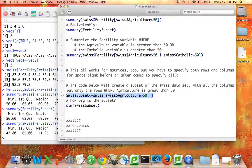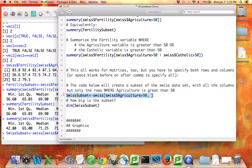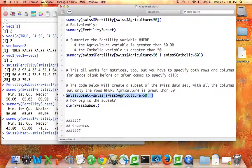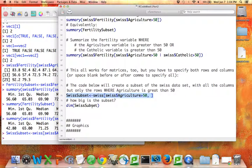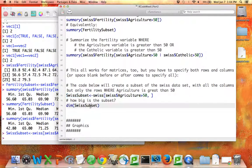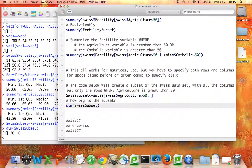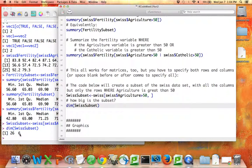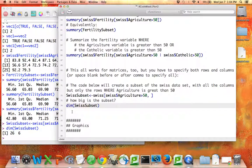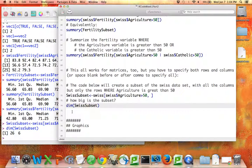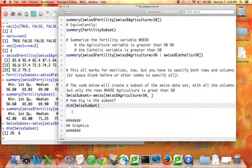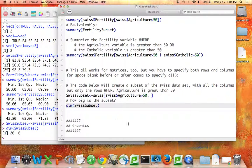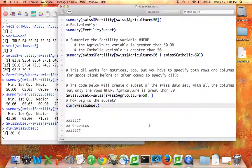And I'm going to name this subset Swiss subset. It's the subset of the Swiss data set where agriculture is greater than 50, and I wonder how many rows that is. How many did I get? Looks like there's 26 rows and 6 columns in this subset of the data. So now when you want to create a subset of any data set, we have a way to do that based on the values of the variables themselves.